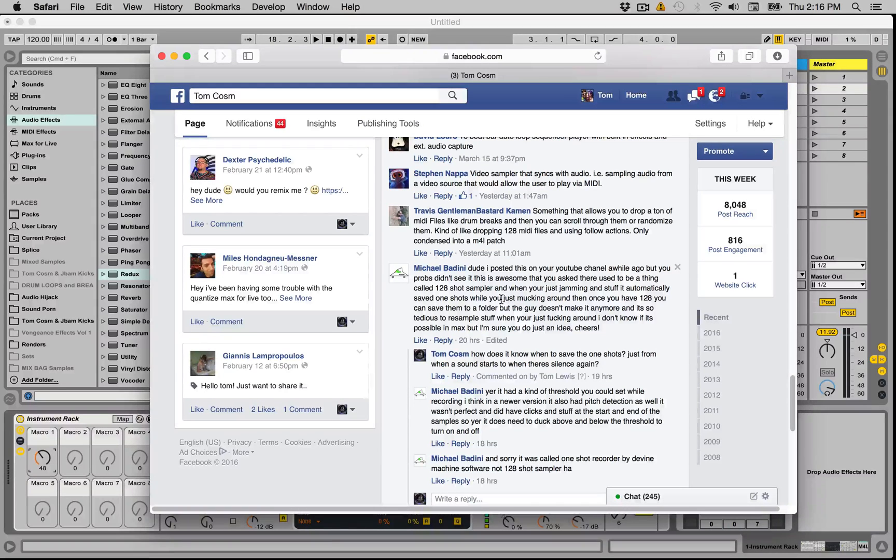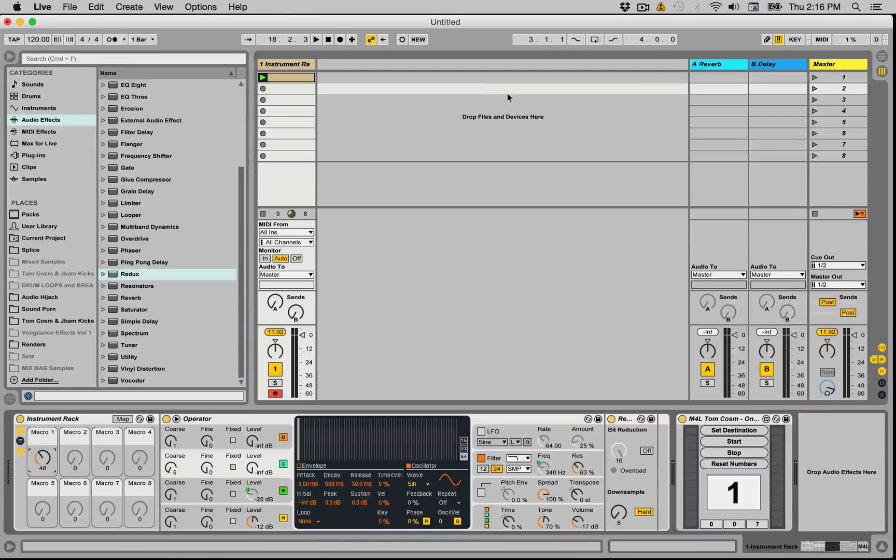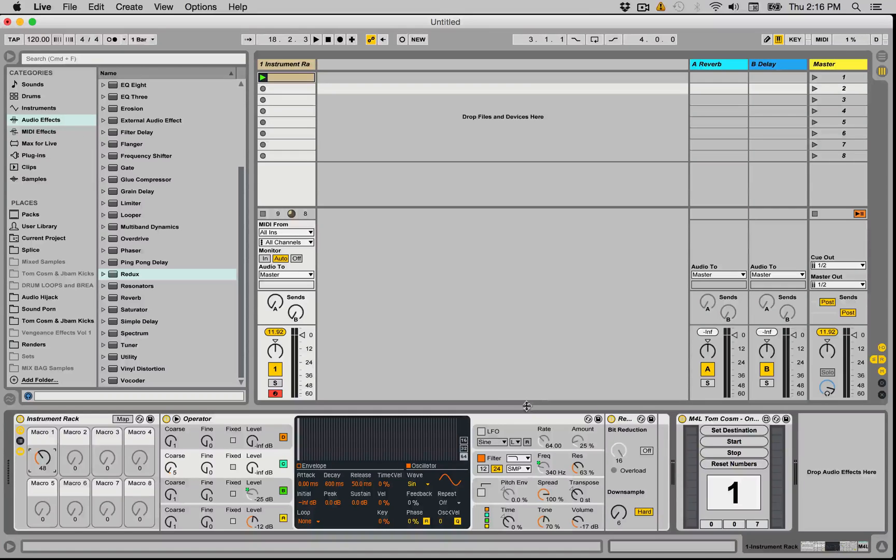This one again was inspired by Michael Bardini on a post about new ideas for Max MSP or Max for Live patches. He wanted a one-shot sampling type thing where you're mucking around on a synth, you hit a button, you can quickly do a quick sound tweak of your synth.